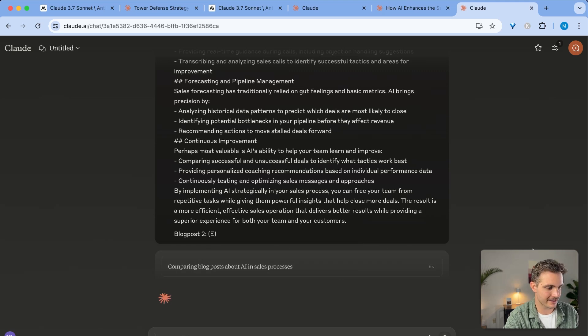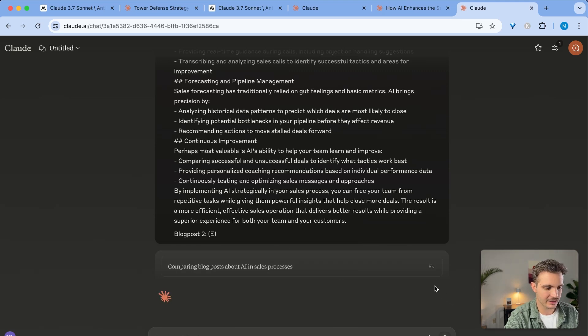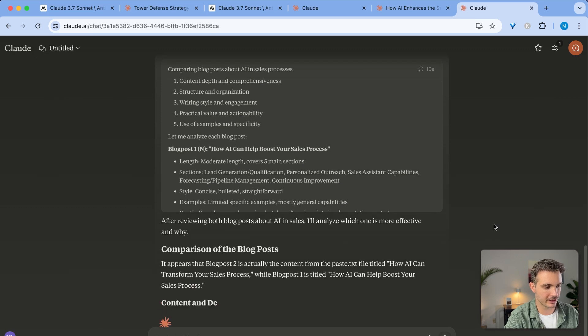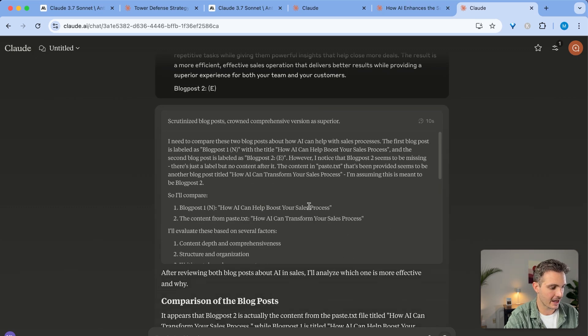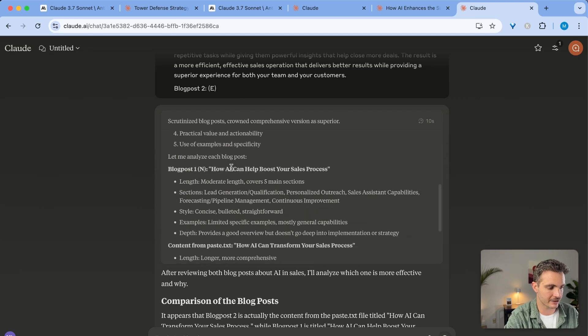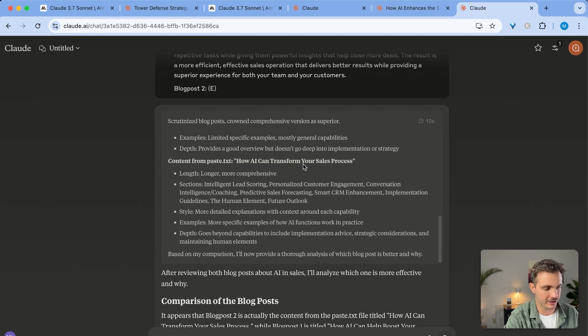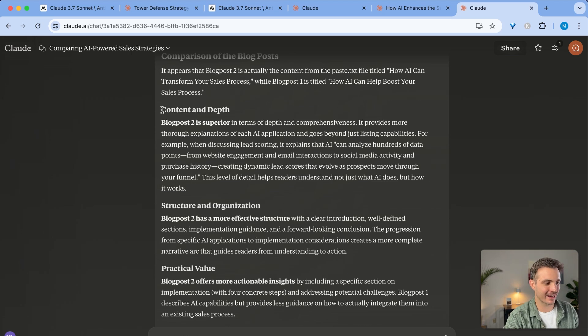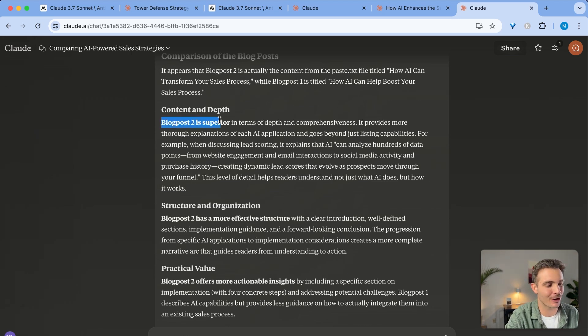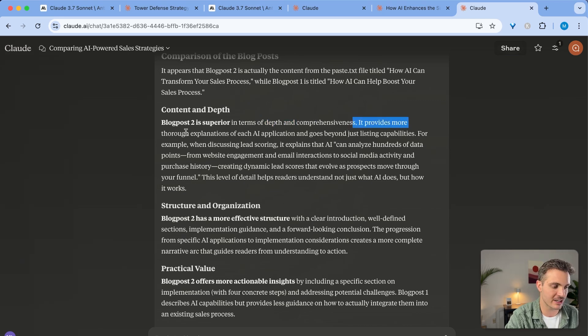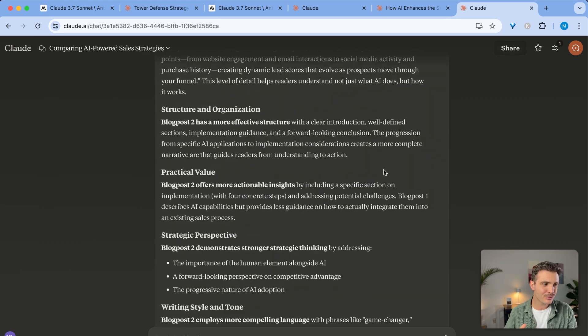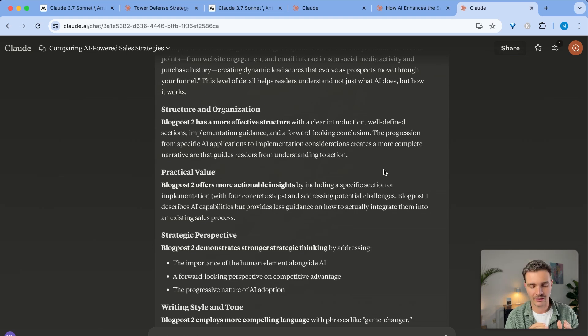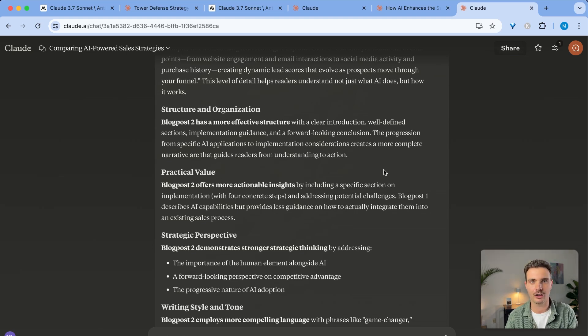So again, on the right side here, you can see that it's thinking and it is reasoning and probably comparing these two blog posts. We can see the thought process right here and it is comparing them. It is evaluating them based on several factors. And then it is analyzing each blog post independently. And Claude is biased towards its own model, it seems, because it is saying that blog post 2 is superior because it has more depth and comprehensiveness. It provides more thorough explanation of each AI application and goes beyond just listing capabilities. If you want to use this for creative purposes, for outlining blog posts or writing content, then I would say use the deep reasoning part of Claude 3.7 Sonnet.